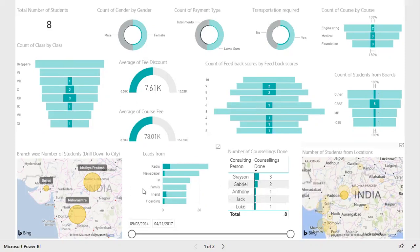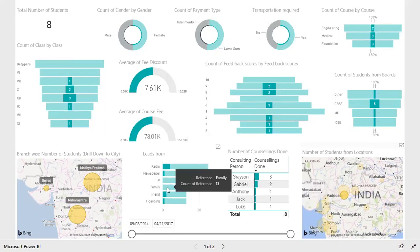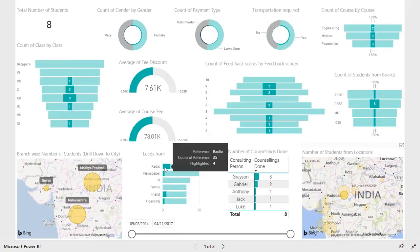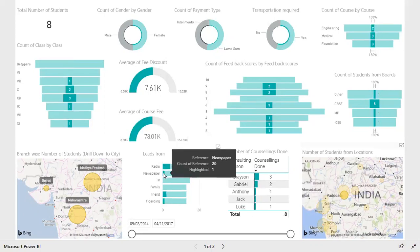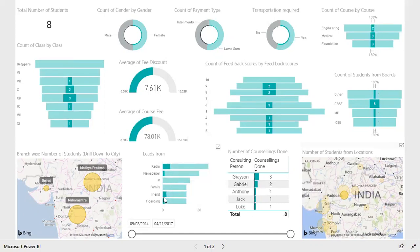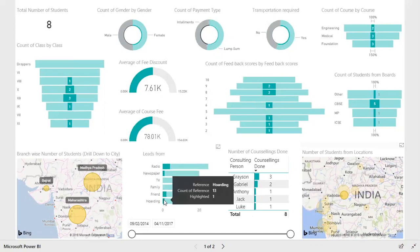You can even track which lead source is performing best, or which lead source you should pay attention to that is not performing well in Indore. Out of these eight students, none have come from TV or family. You got four from radio — so radio is performing really well in Indore. You got one from newspaper, two from family, and one from holding.